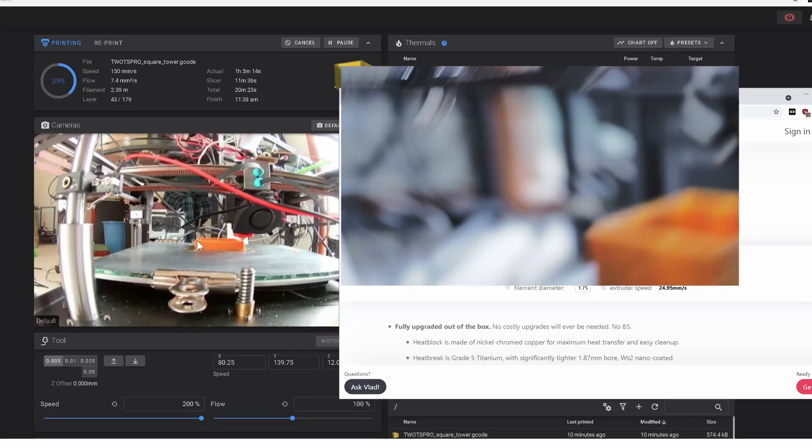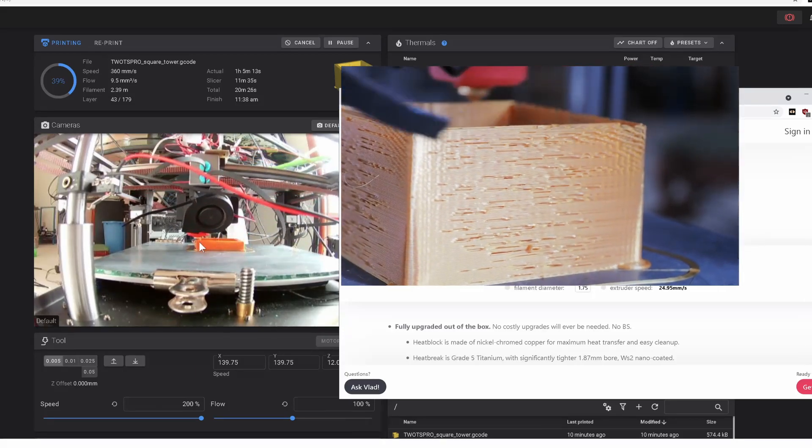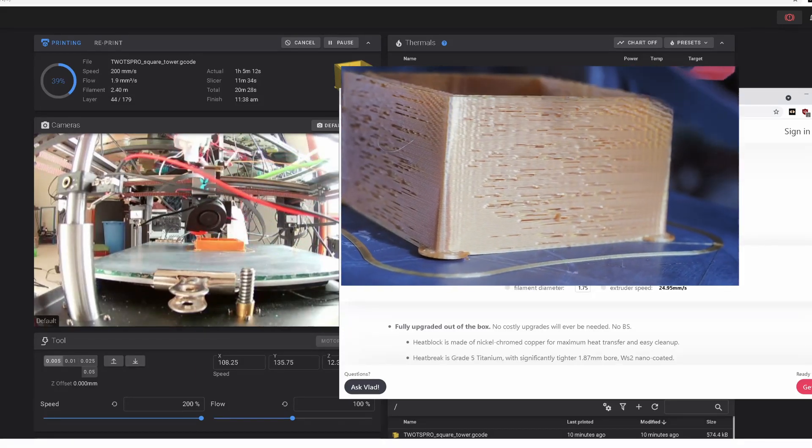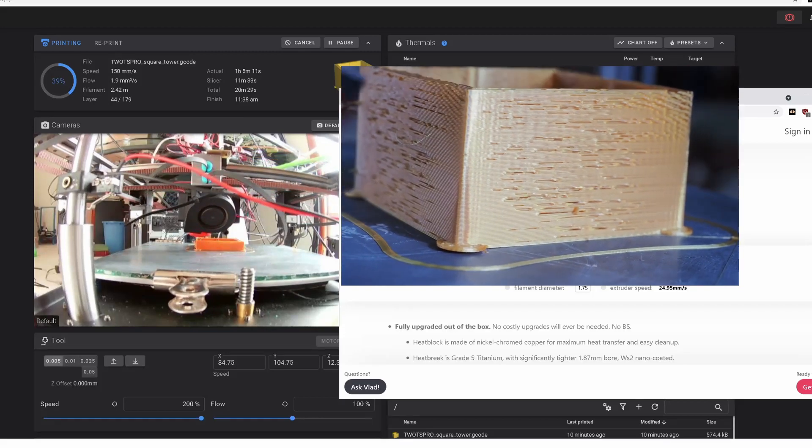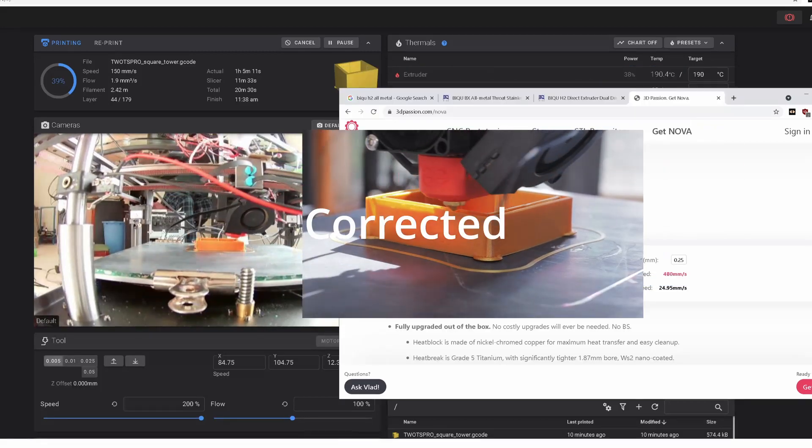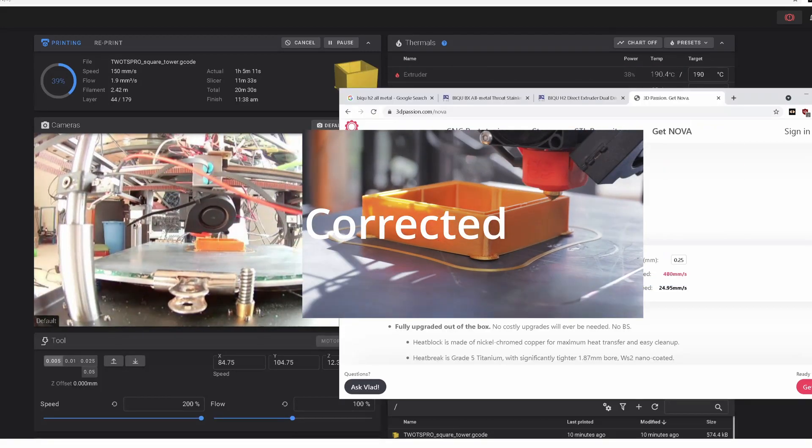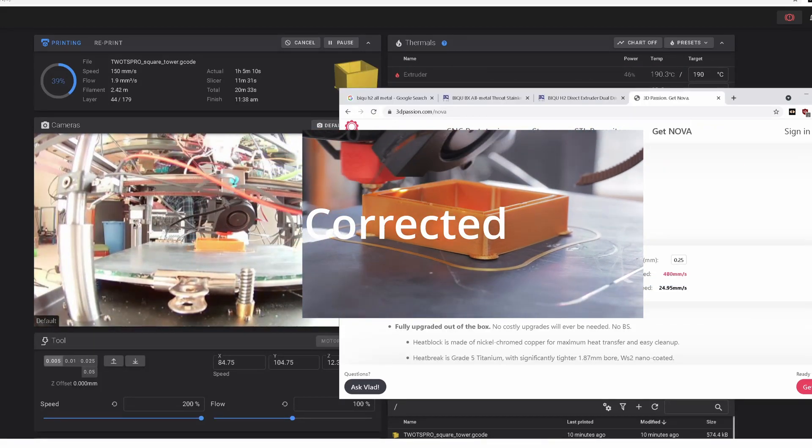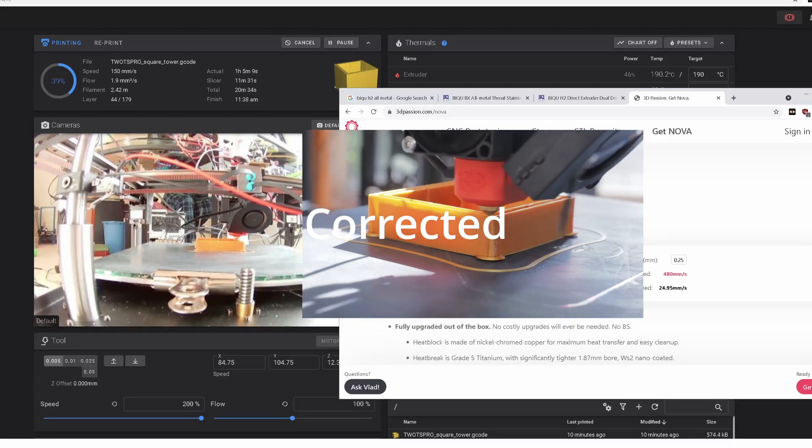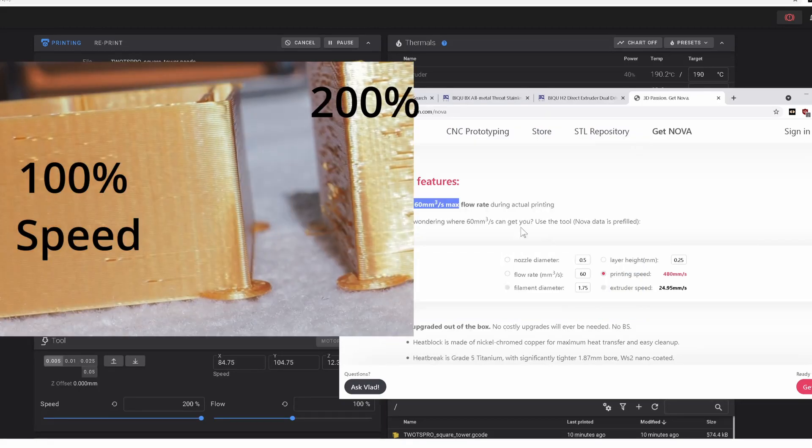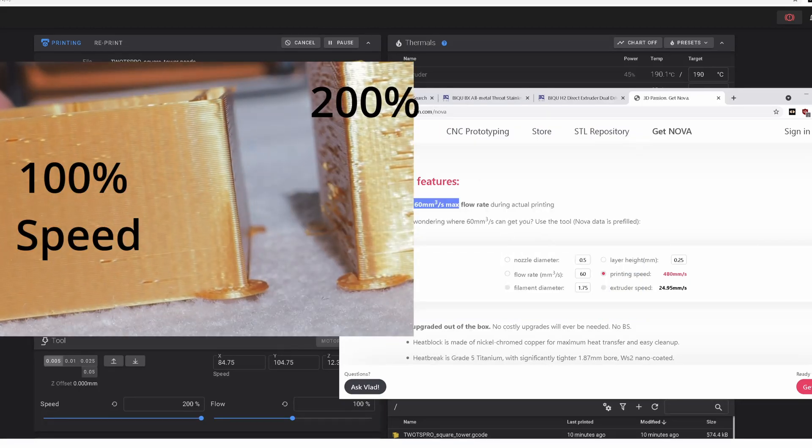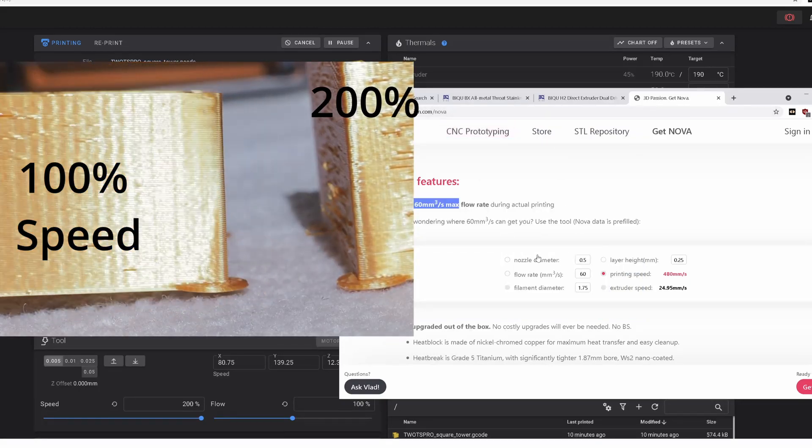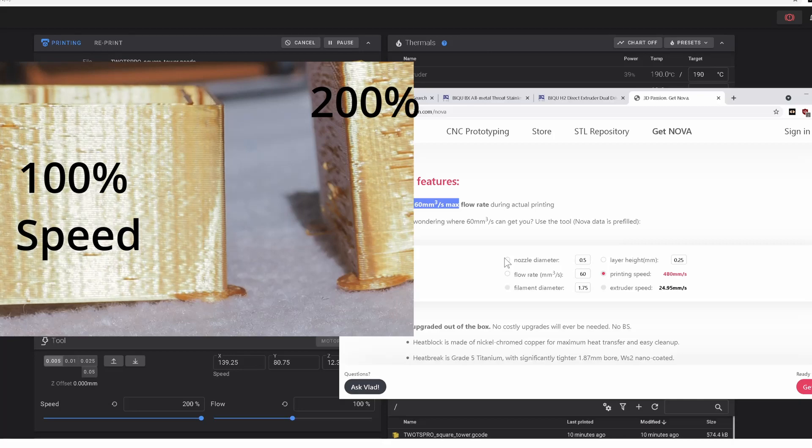Maybe I'll insert a little image of the finished print and post here. But anyway, if you want to see what your nozzle is actually capable of doing as far as speeds, this 3D Passion slash Nova has a little calculator here.